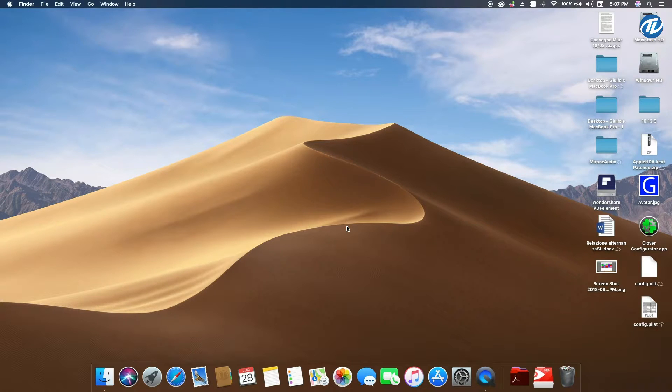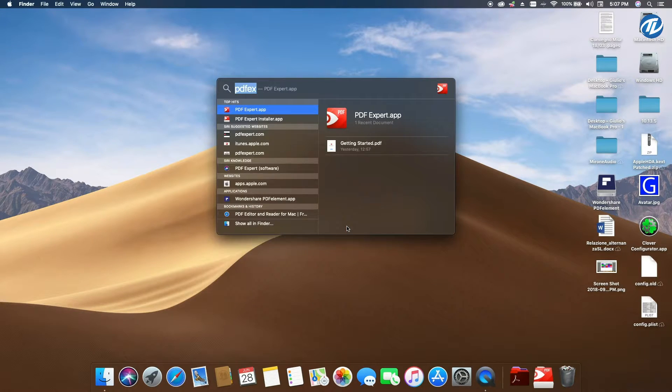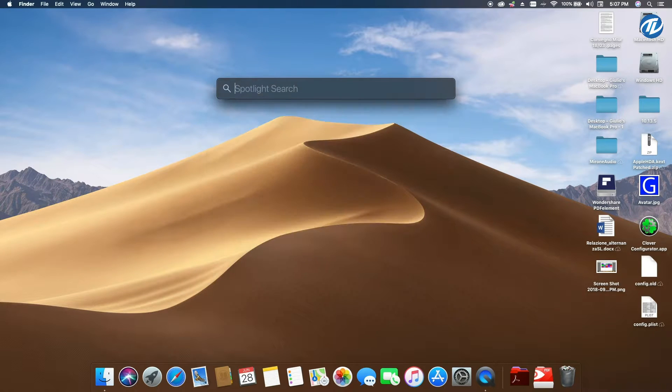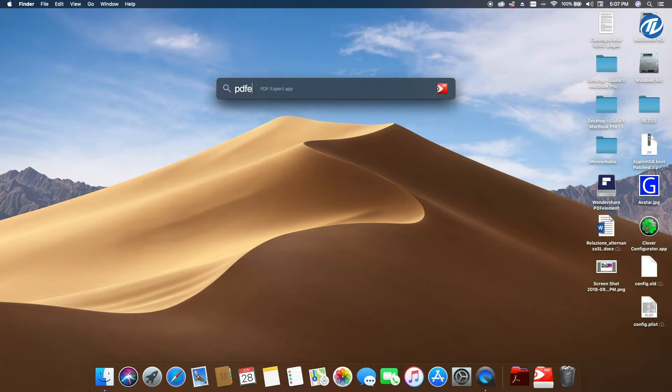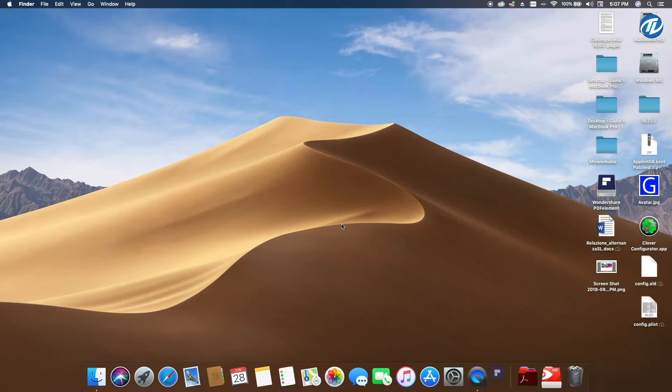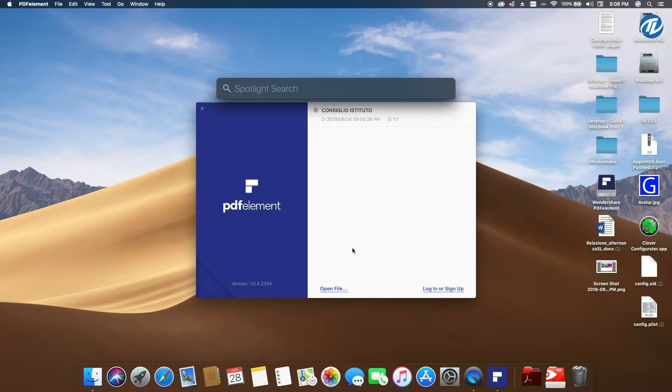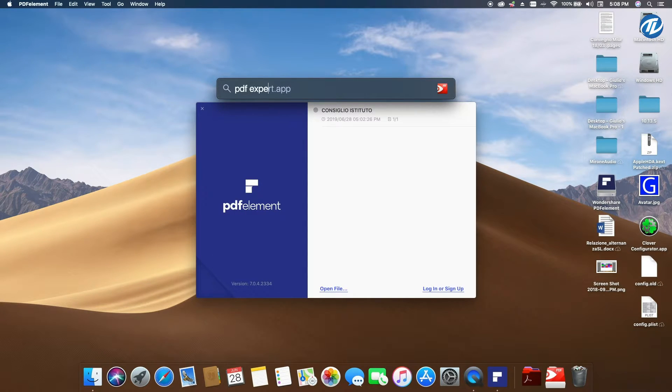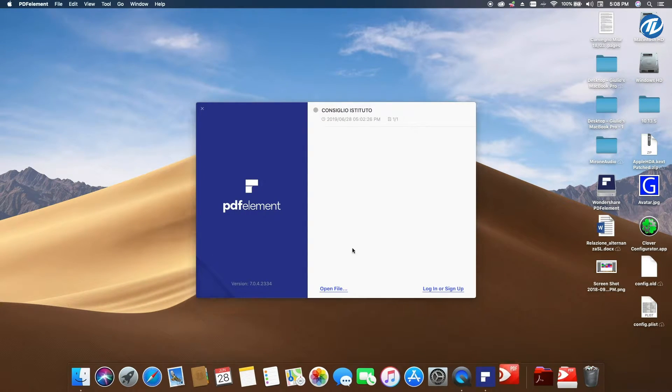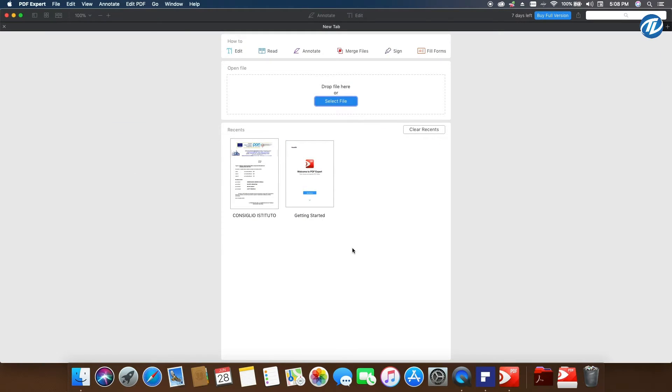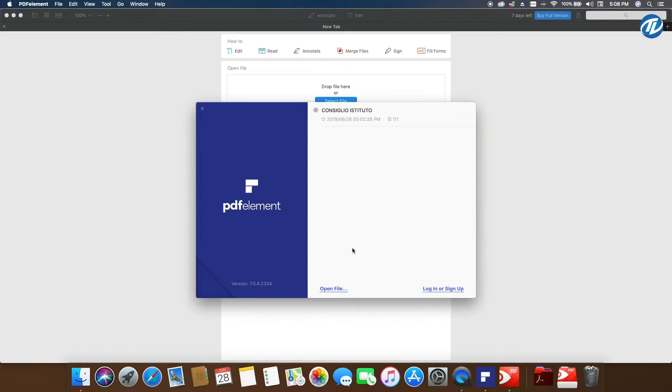Let's fire them up and see how easy and fast it is to use them. Let's fire up first PDF Element—there you have it. Then I open PDF Expert, and there you have it. The same file is already in the app.